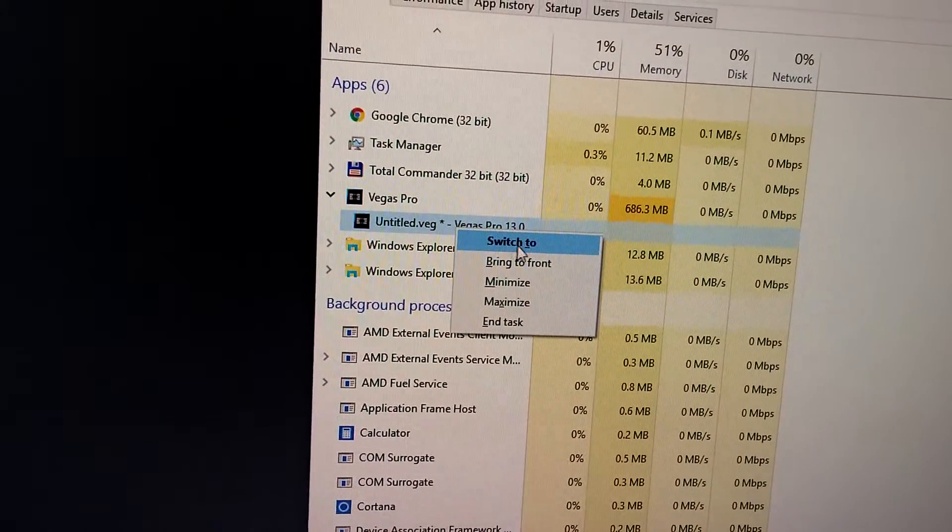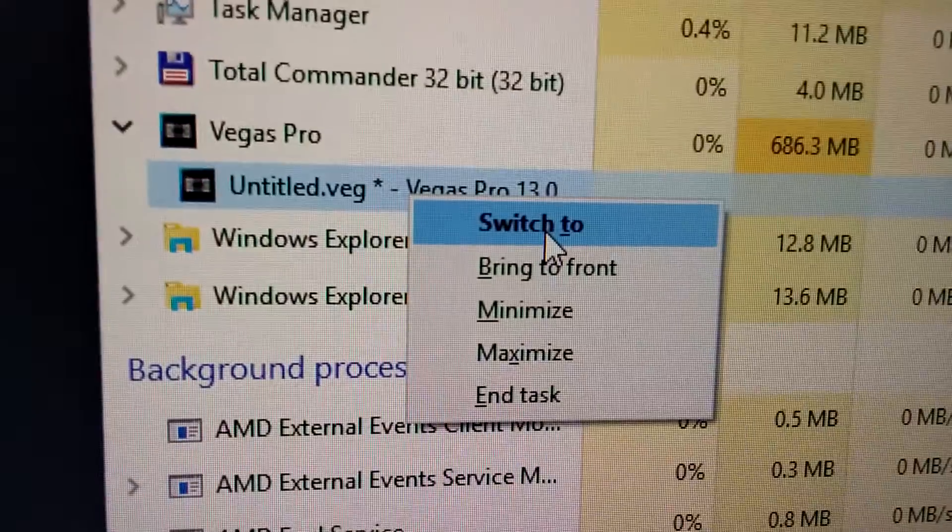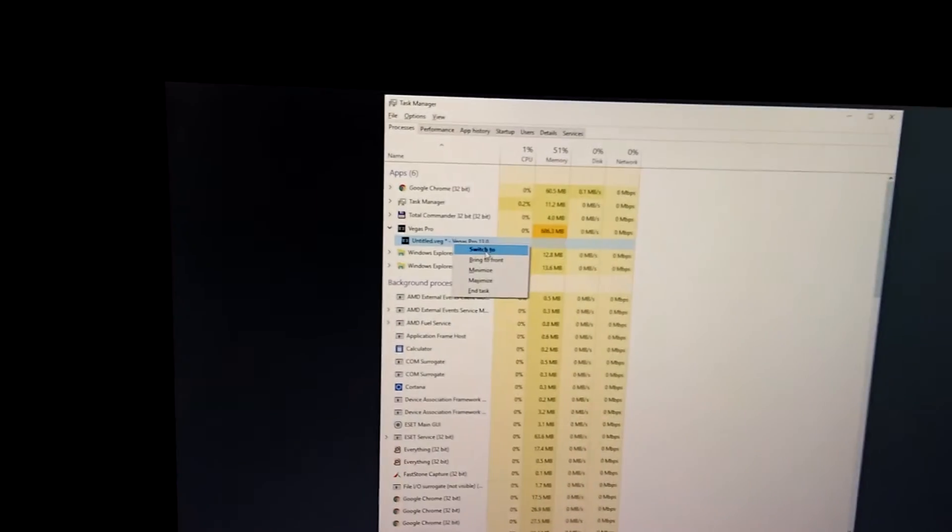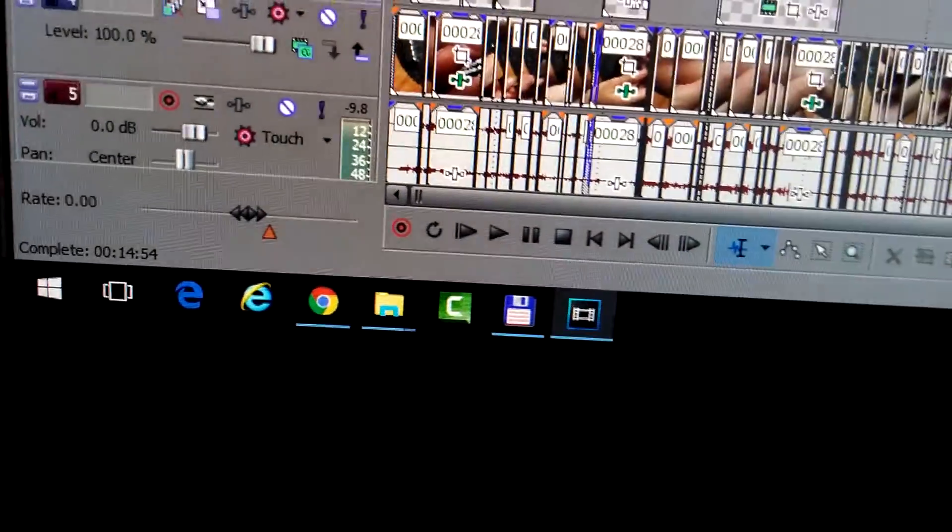Switch To. Now after clicking on Switch To - tada! So this is one way to bring all those things back.